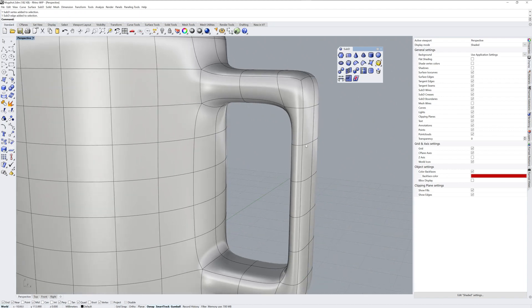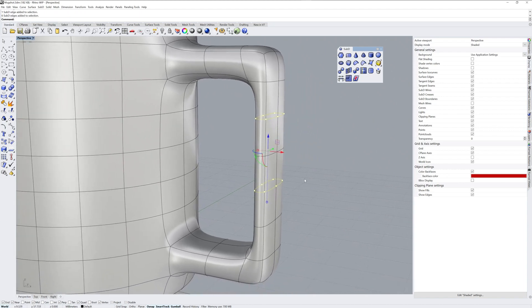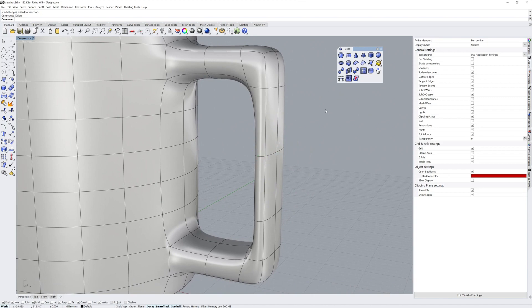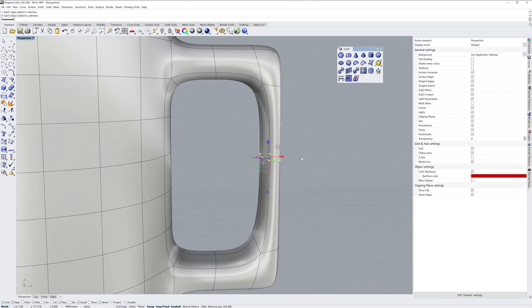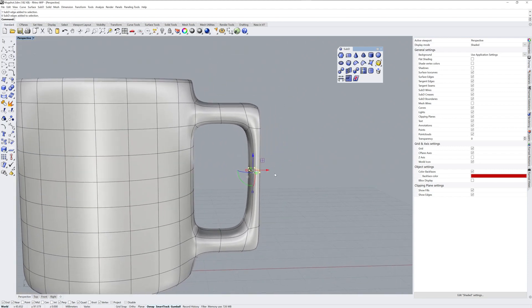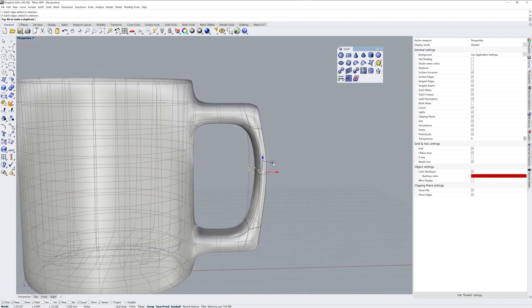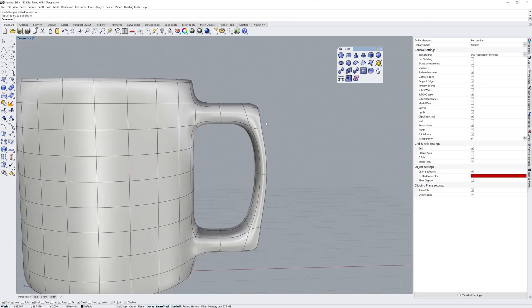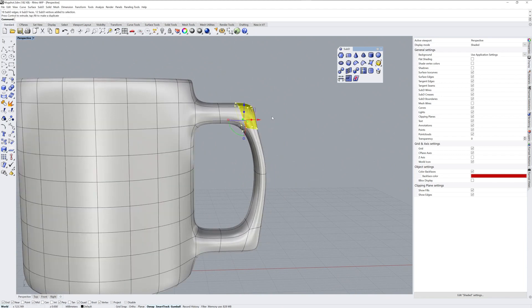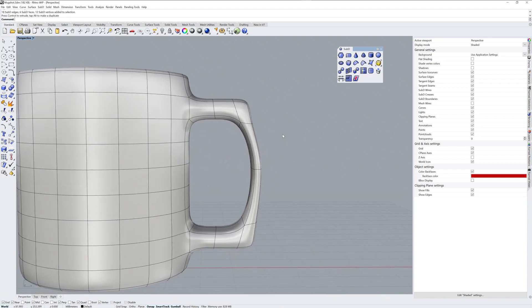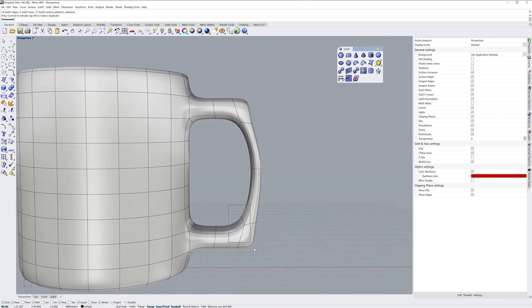If you Control-Shift-Double-Click, you get an edge loop. If you delete those edge loops, you simplify the structure of the Sub-D. And you can take that edge loop, and you can drag these around and change the way the shape is, like that.